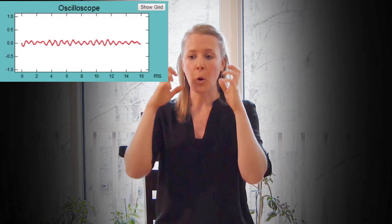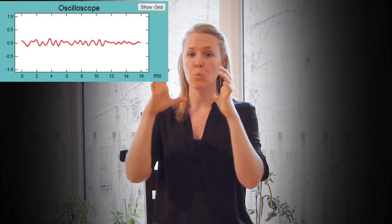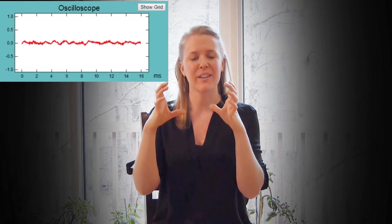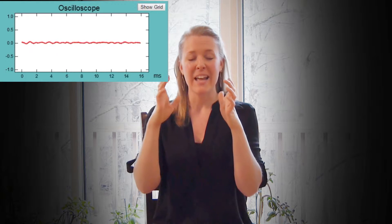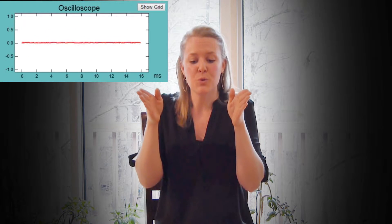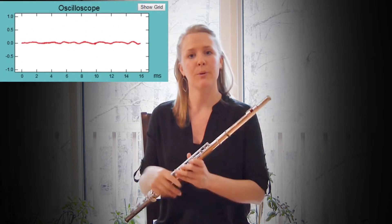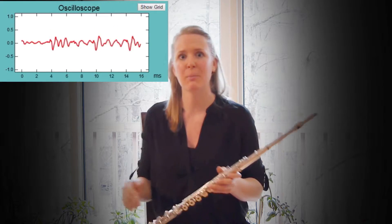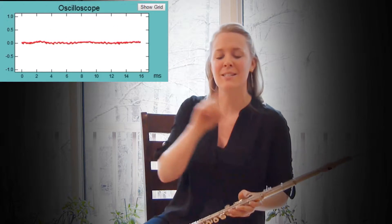By bringing my tongue down, thinking of an OO vowel, I will achieve a darker, more rounded quality of sound. Something in between would use an OO vowel. I will demonstrate these.